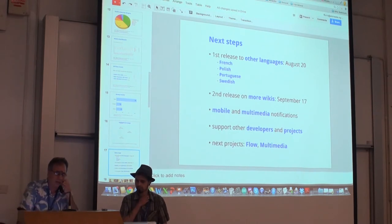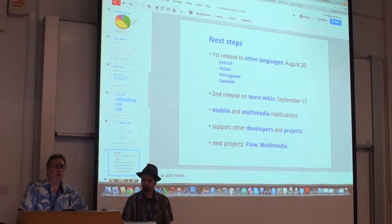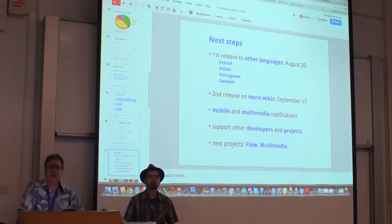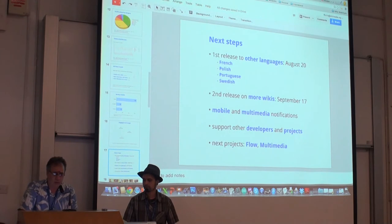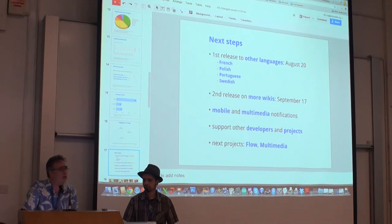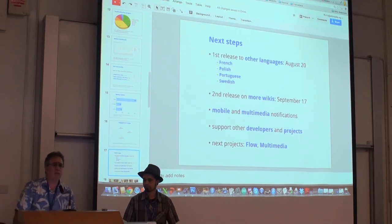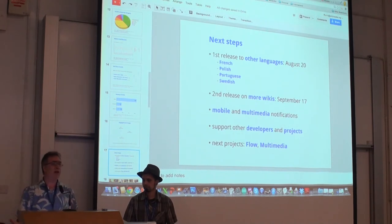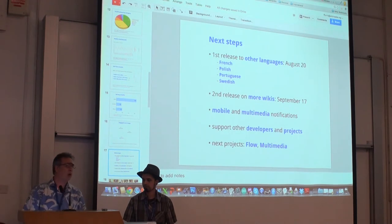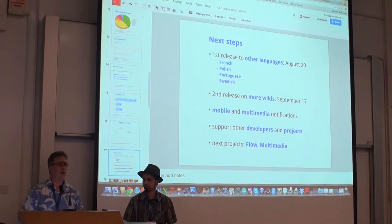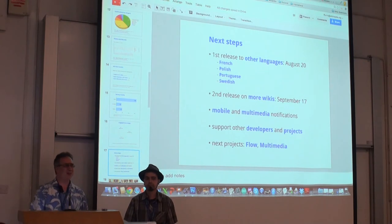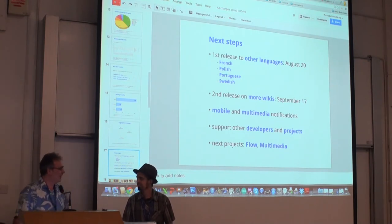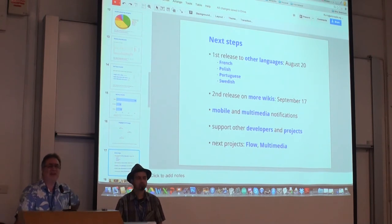We're also making notifications available by mobile — currently they're in alpha on mobile and should be in beta shortly. The multimedia team is also going to create a number of notifications. Our team is now moving on to other projects like the Flow Project. And as for myself, I've been moving to multimedia, and Caldari is moving to the mobile team. We left a nice legacy behind us in the notifications project.